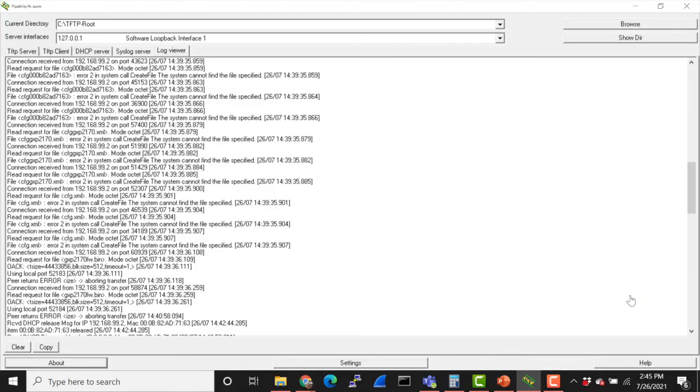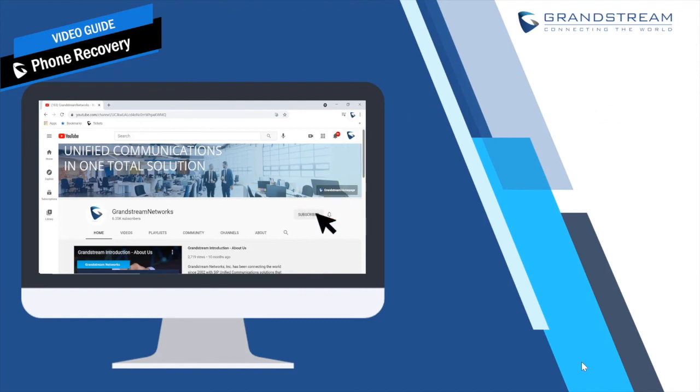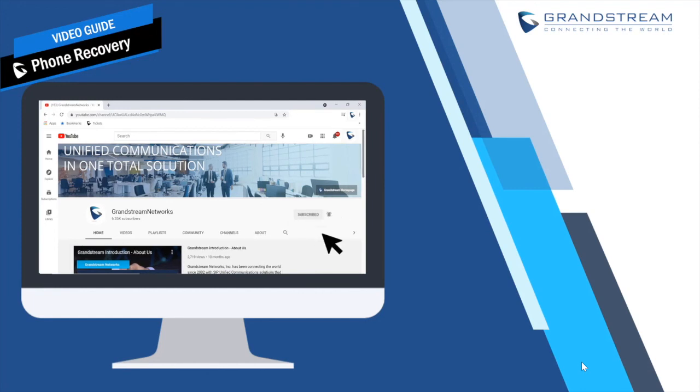With that being said, thanks for sticking around with another Grandstream tutorial. As always, please subscribe to our channel, give it a like, and click that notification bell to receive updates from our channel. With that being said, my name is Nathan, and as always, you have a good one.